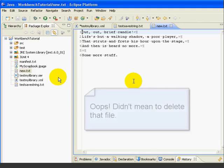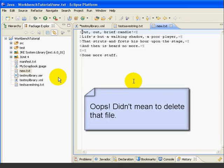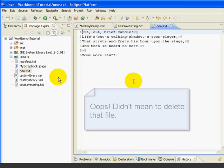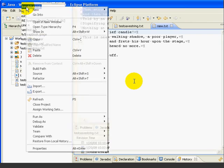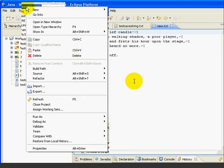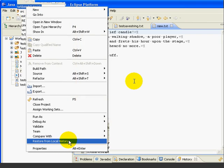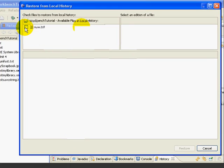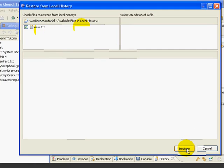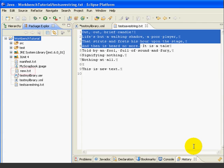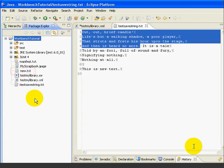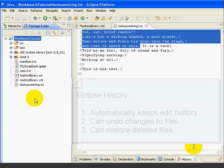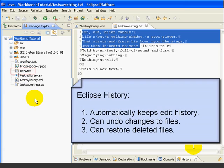Now have you ever deleted a file by mistake? Let's say that we just did, and now we want the file back. Well with Eclipse's history, it's no problem. We just click on the folder where the file was, right click, and one of our options is restore from local history. And since we only have deleted one file, the new dot text file is our only choice. We select restore, and Eclipse puts it back for us. So Eclipse automatically tracks our work history, and then lets us use that history to restore changes, or even bring back deleted files. Is that cool or what?